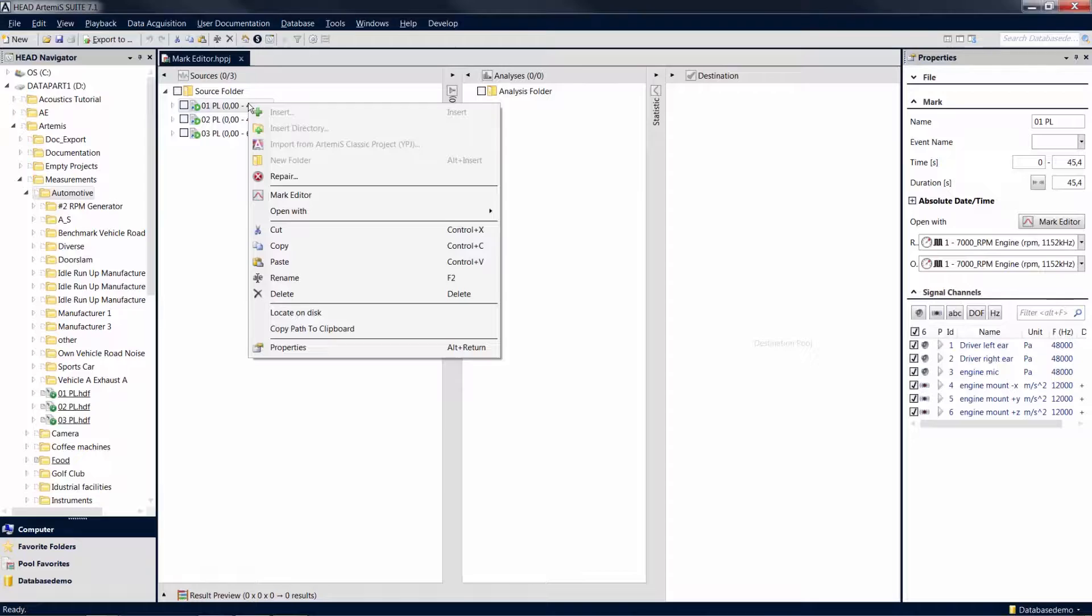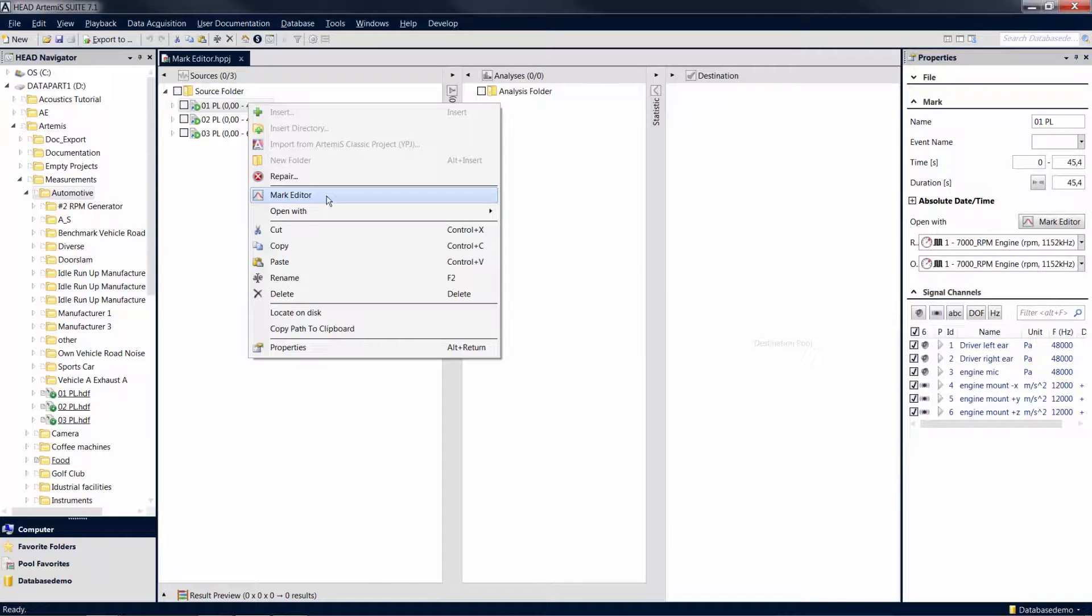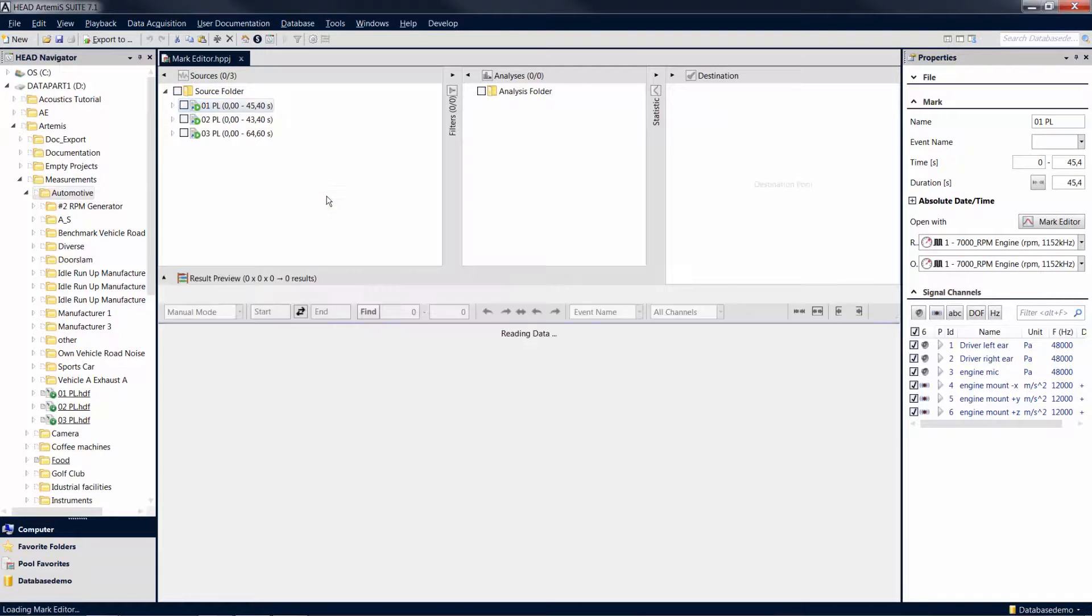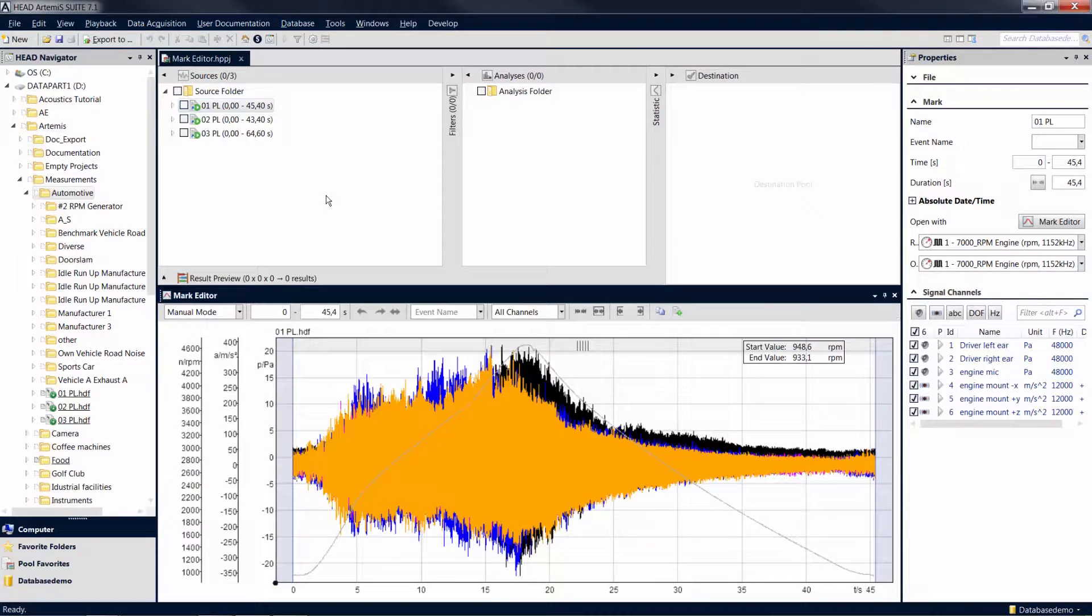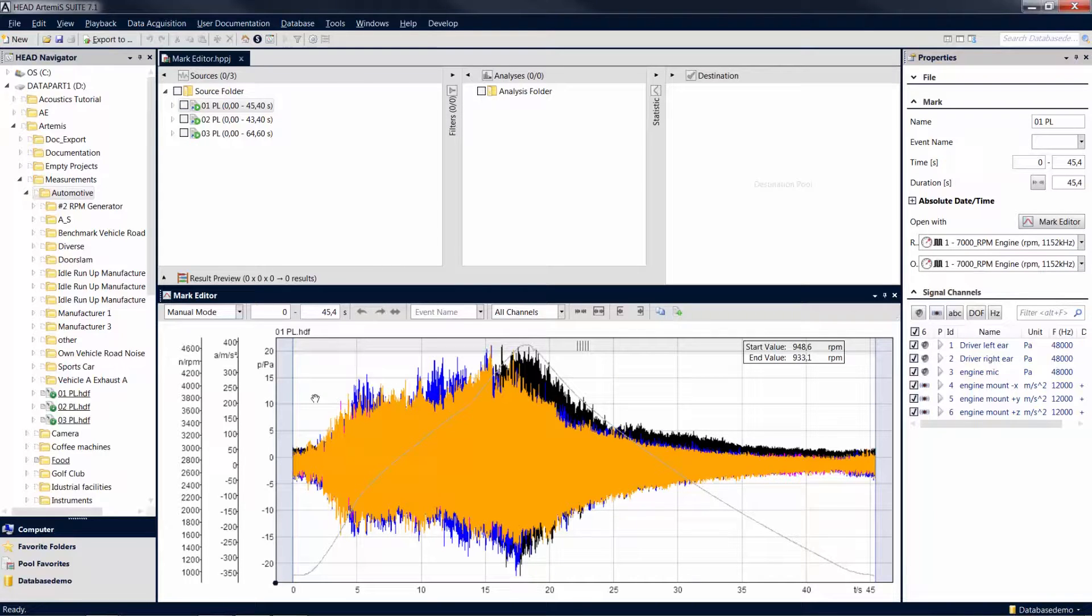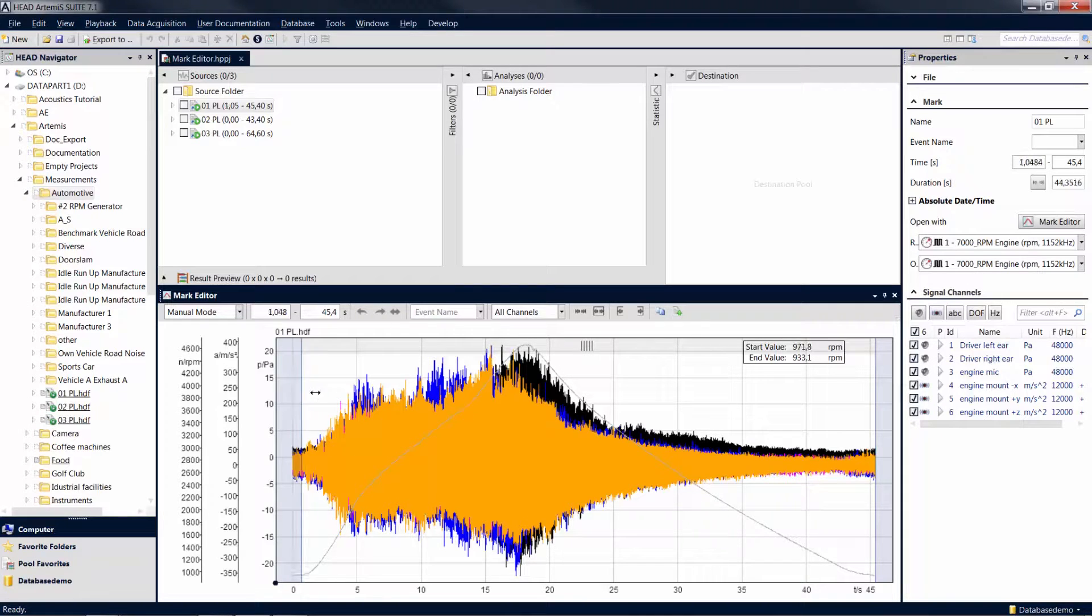With a right-click on a mark in the source pool, you can open it in the Mark Editor. The Mark Editor now displays the signal curves against time of all active channels, including the reference quantity if one is present.